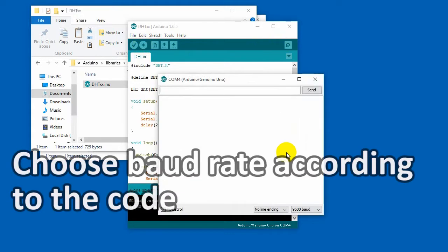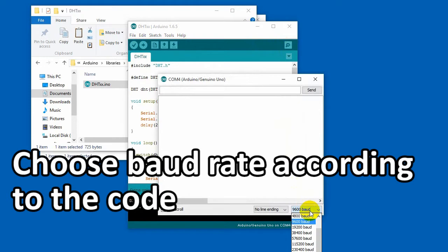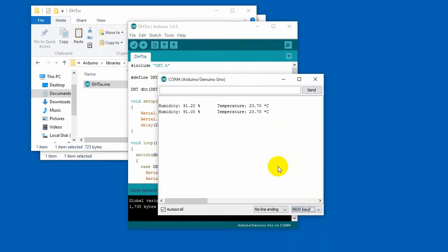After uploading, open the serial monitor, choose the relative baud rate according to the examples. Here, we use 9600 baud.